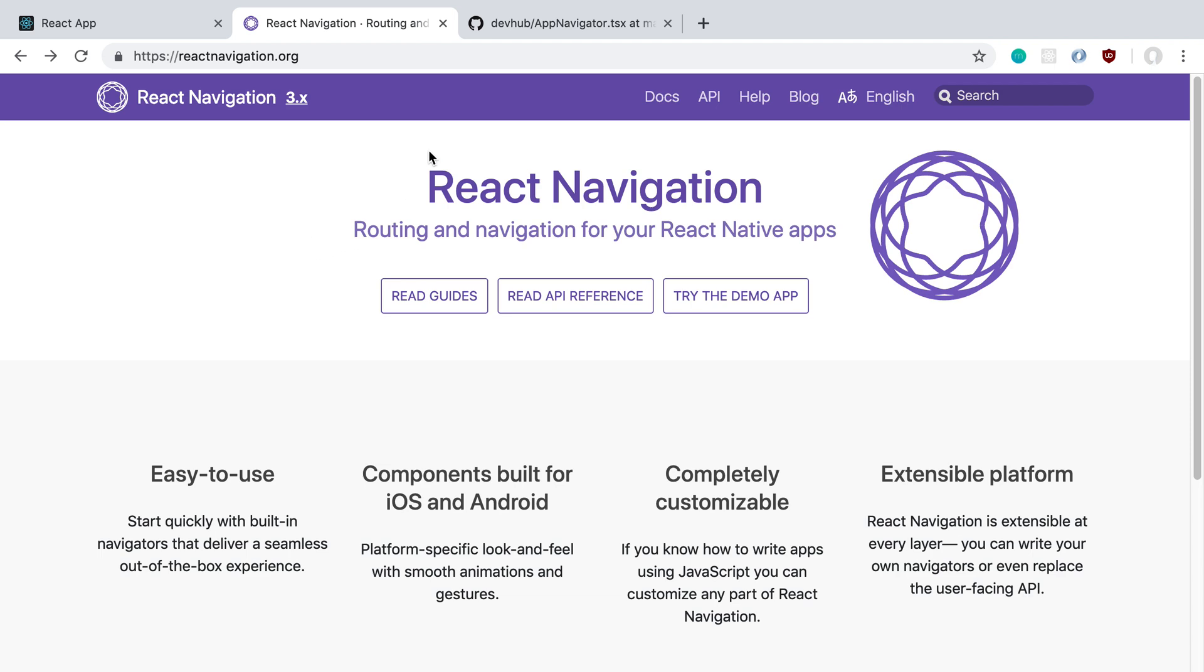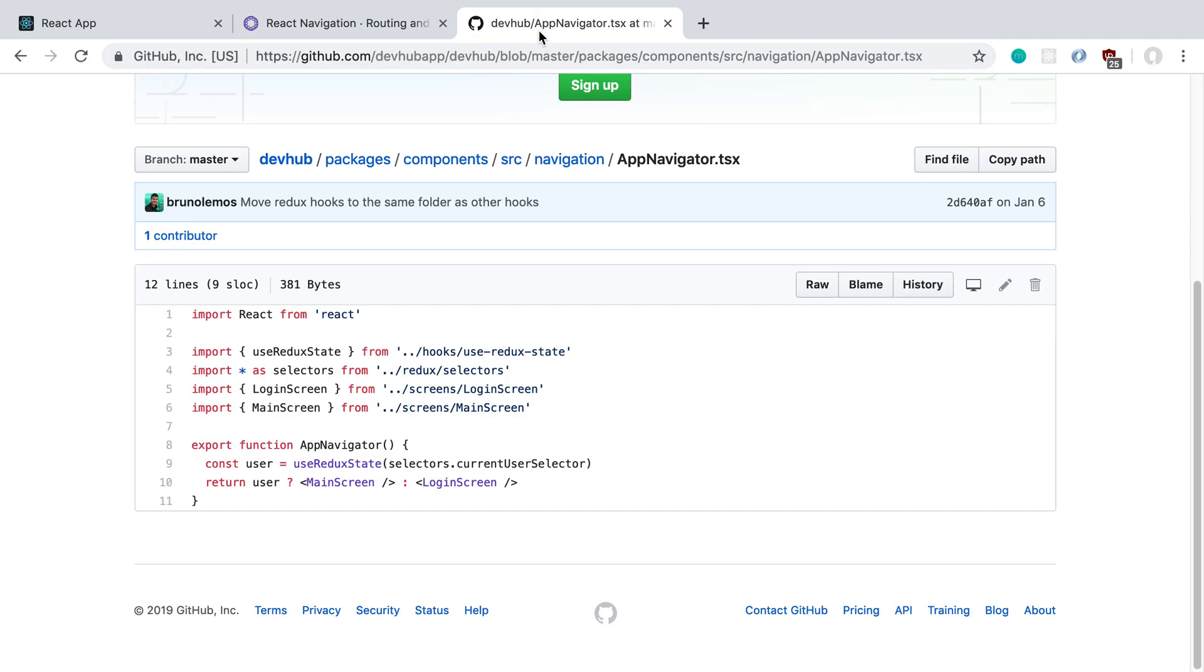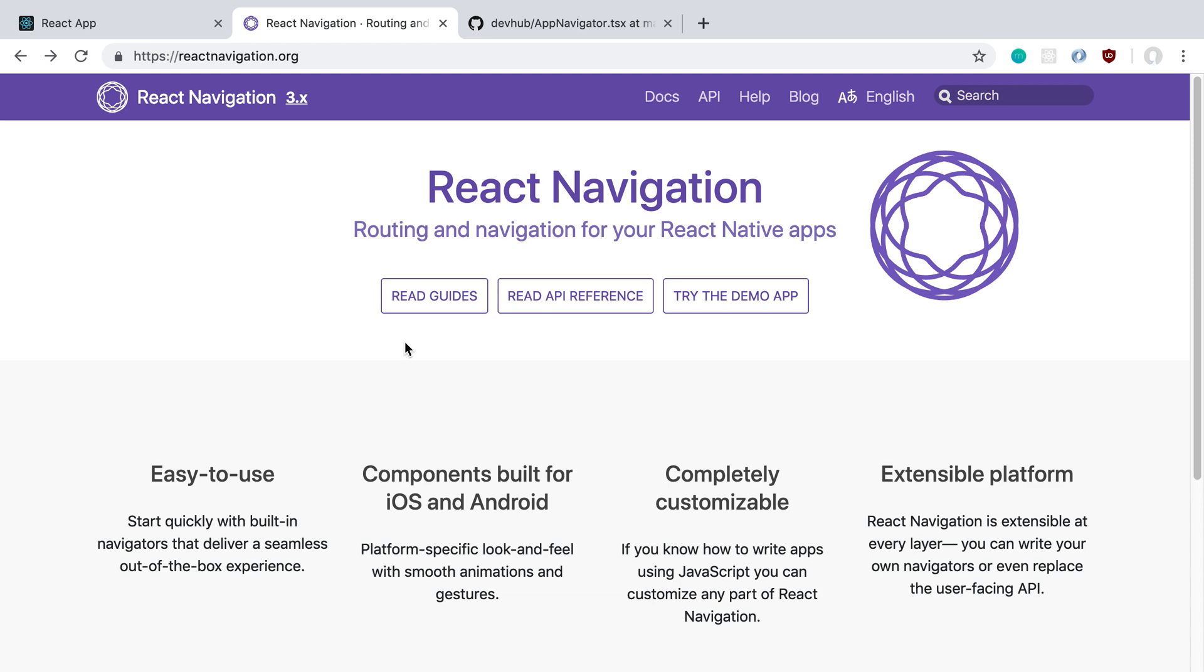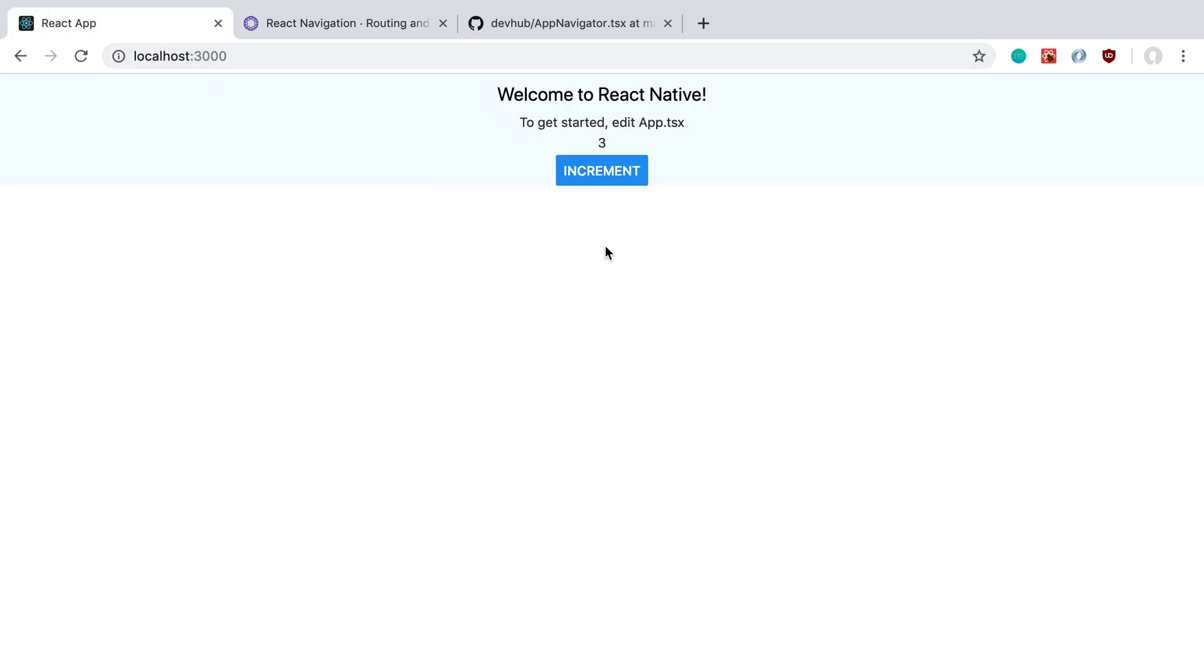So I was like let's check out how DevHub does it to see how they were doing navigation. It turns out they actually have just a ternary operation with two screens, a login screen and a main screen. Our application is not too complex so I figured we might as well do it in a similar manner and use MobX to keep the state. Because React Navigation for web seems like it still has some time before it's production ready. So that's what we're going to do in today's video.